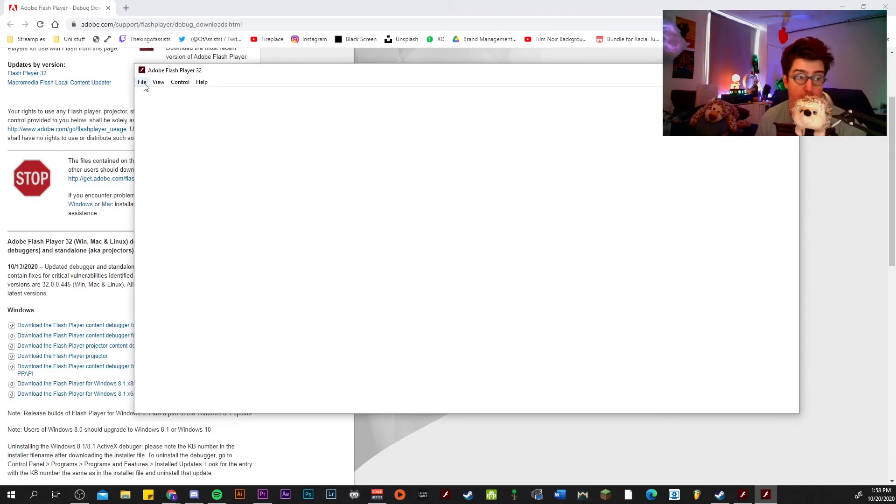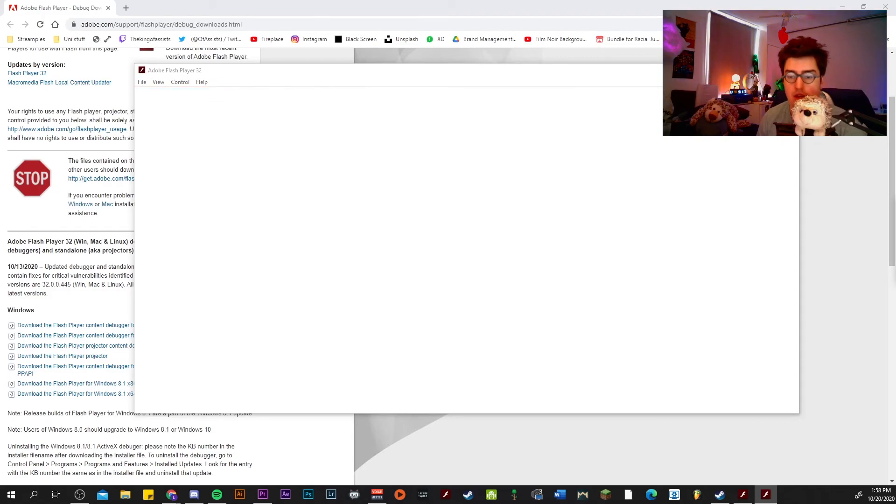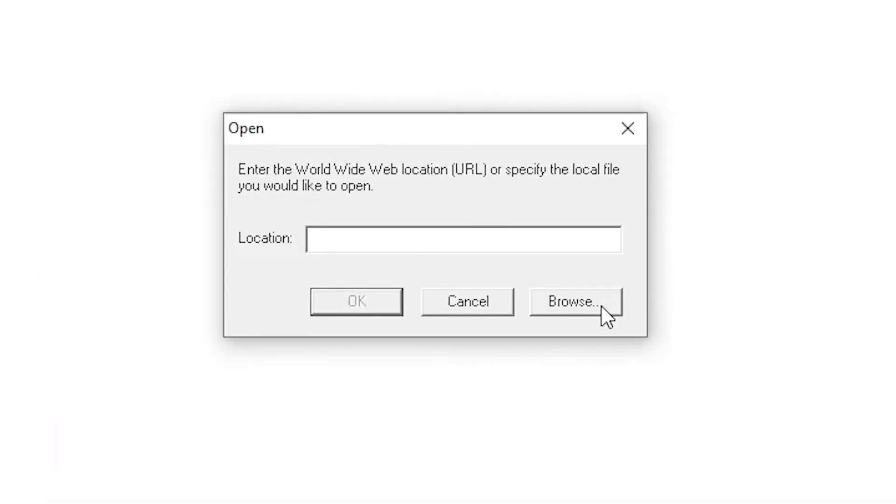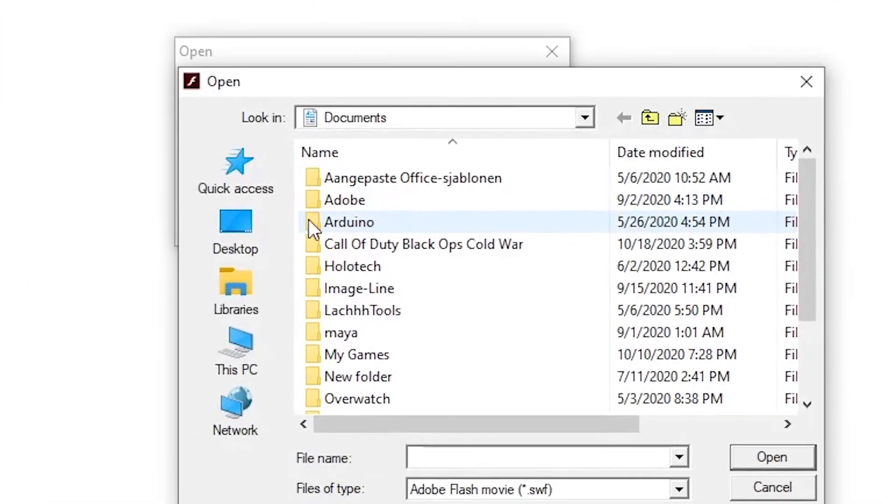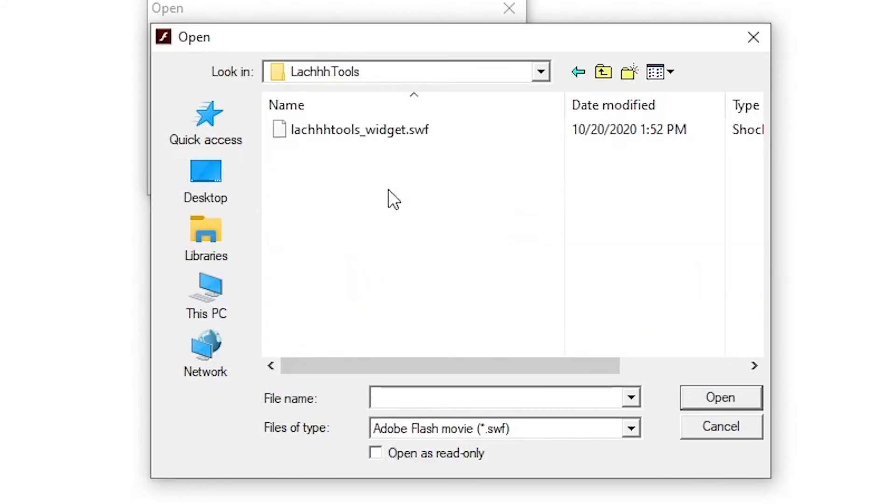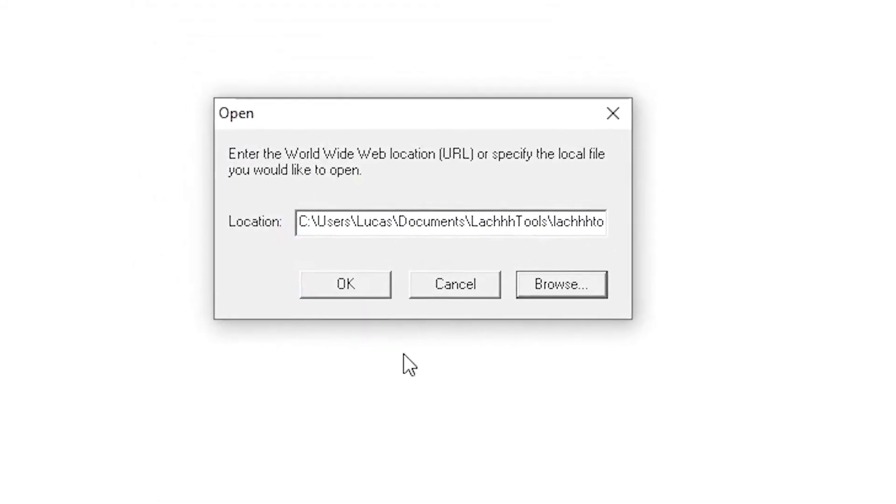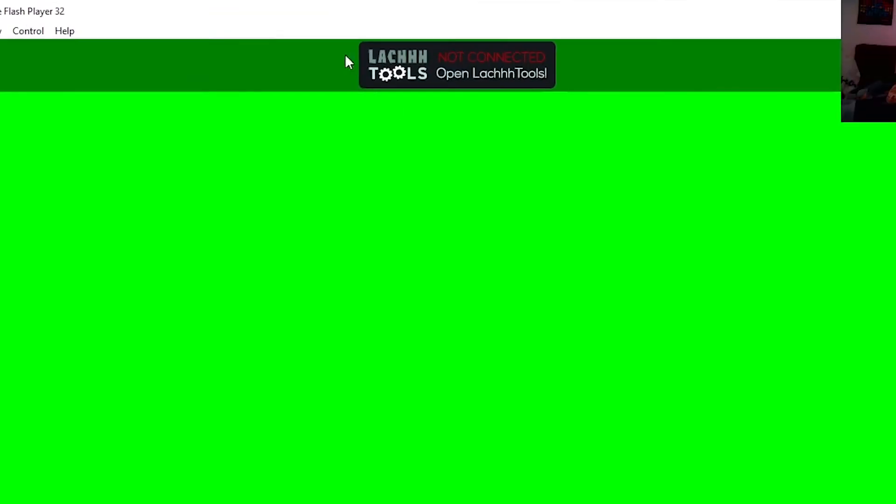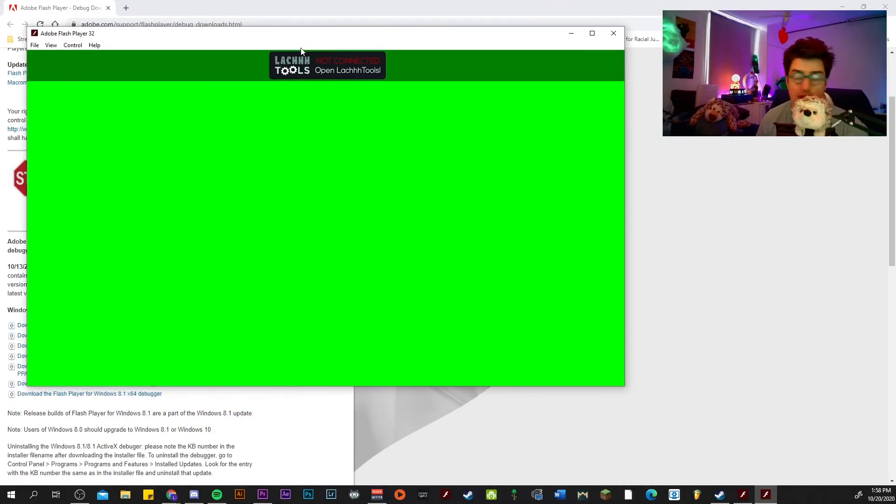Well, it's really simple. You click on file, open, and then you get this. Then you click on browse, go to your documents and then latch tools, latch_widget.swf. Click on open, okay, and there you have it. Latch tools in a separate entity on your PC.